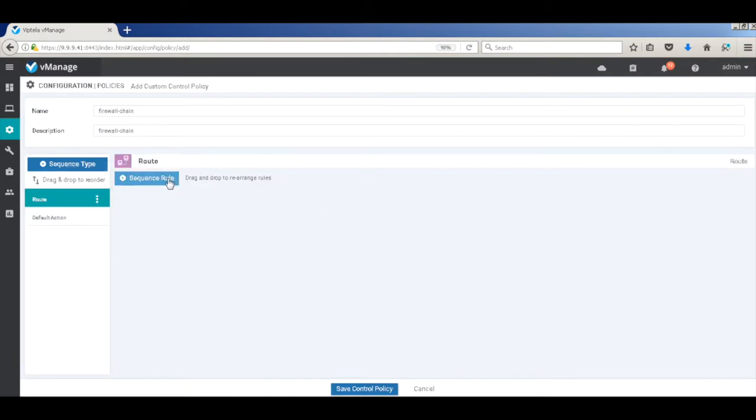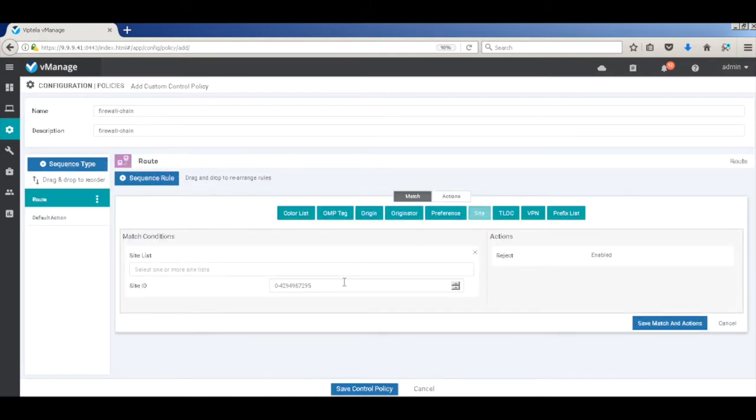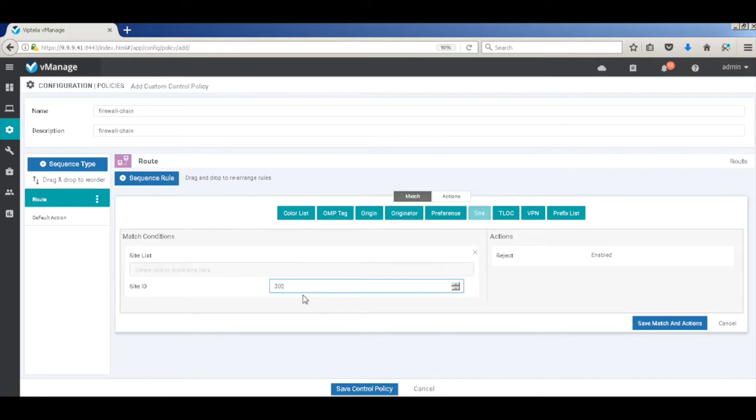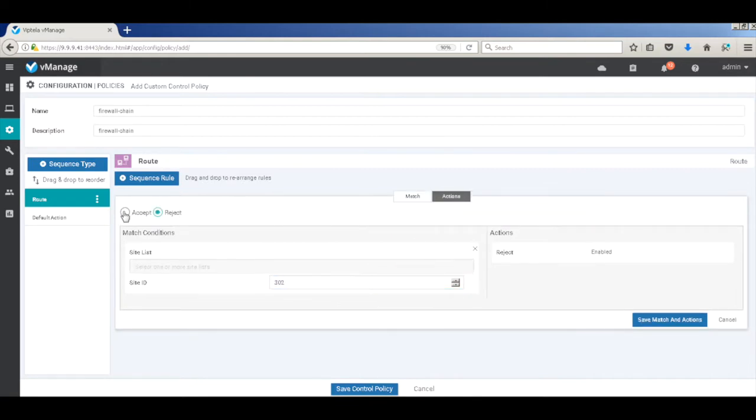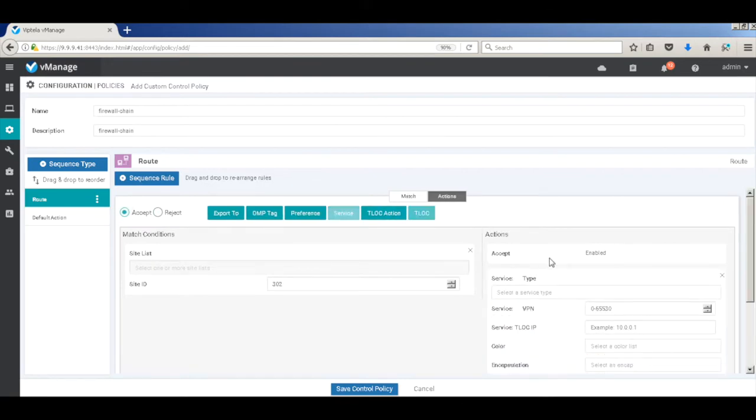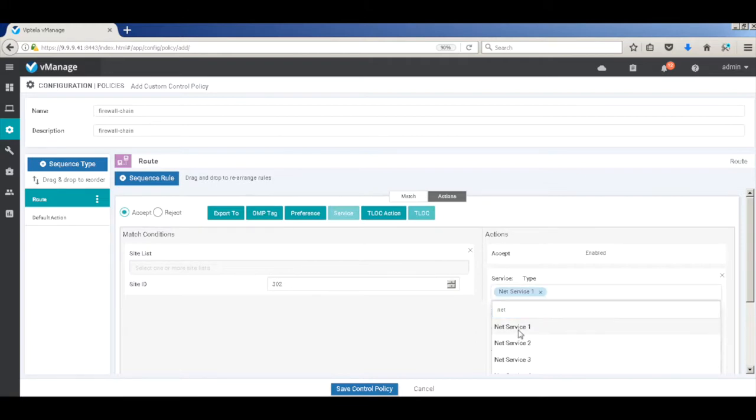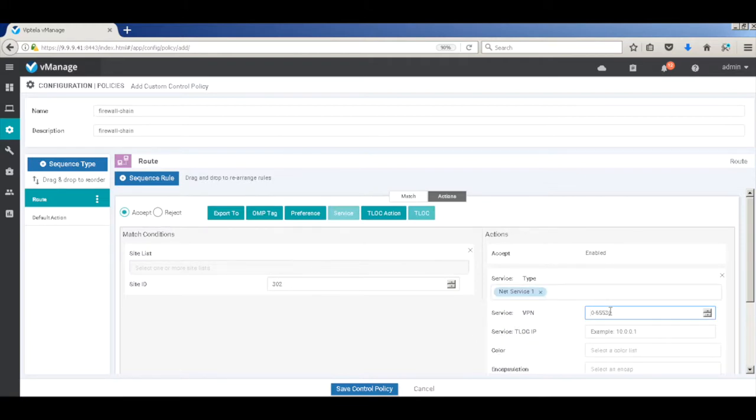Let's add our first rule. And in this rule, I'm going to match the site ID of branch 2. So this is with respect to branch 1. So I'm going to put the branch ID 2 and go to action, accept and then say service. And in that service, I'm going to call my NetService1, which I created on the service VPN of 10. Let's go ahead and save.